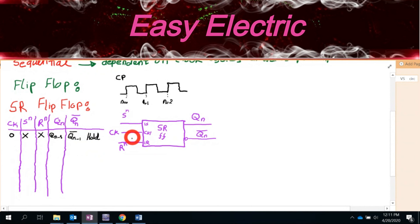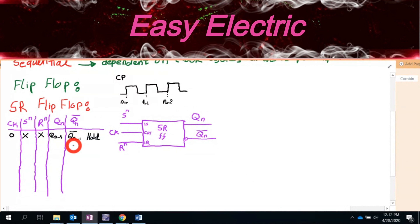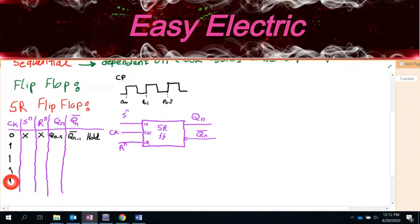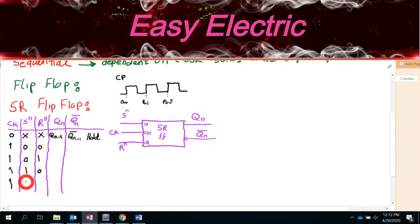Back to the SR flip-flop table: whenever the clock is zero, no matter what S and R are, Q(N) equals Q(N-1) and Q bar equals Q(N-1) bar. We call this 'hold.' This means the flip-flop remembers its previous output — it is a kind of memory.